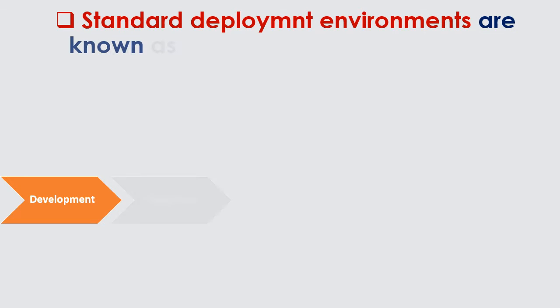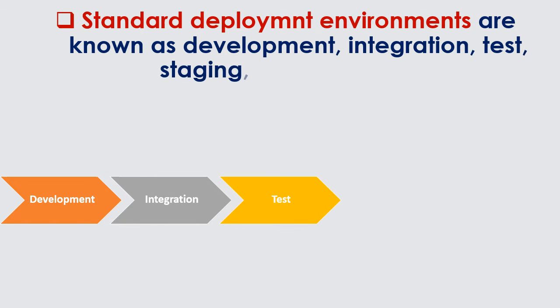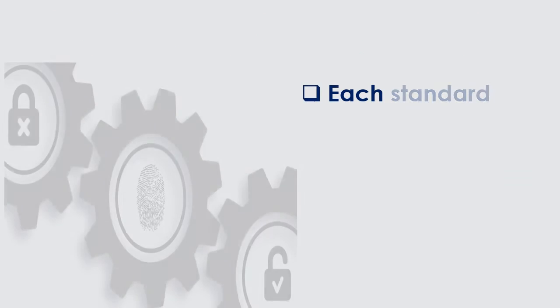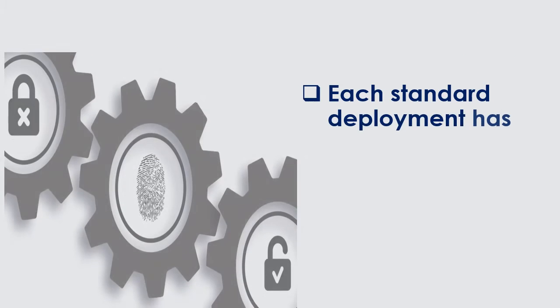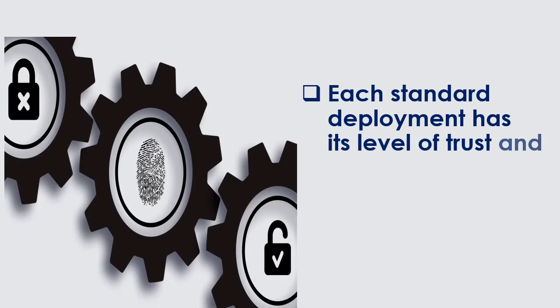Standard deployment environments are known as development, integration, test, staging, and production. Each standard deployment has its level of trust and security.